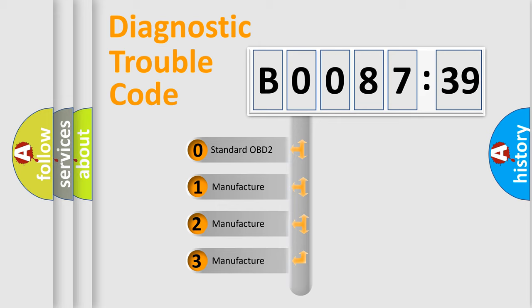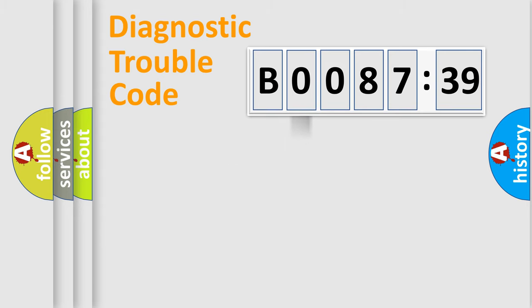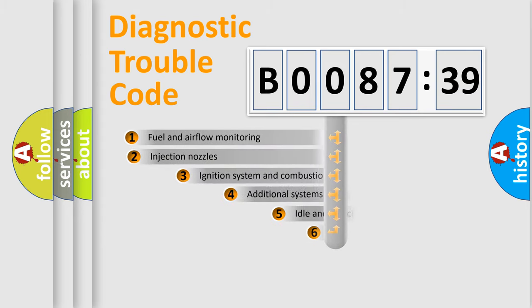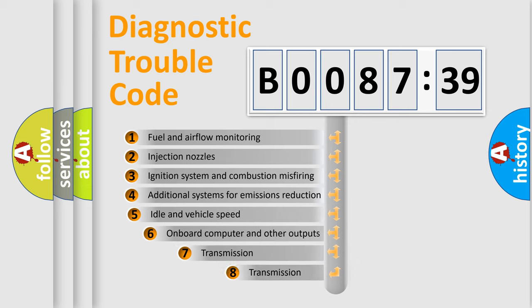If the second character is expressed as zero, it is a standardized error. In the case of numbers 1, 2, or 3, it is a more prestigious expression of the car-specific error.